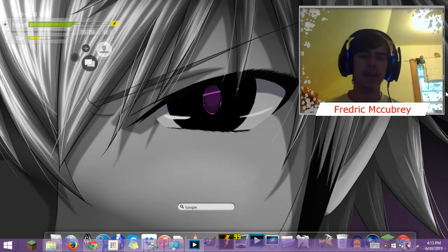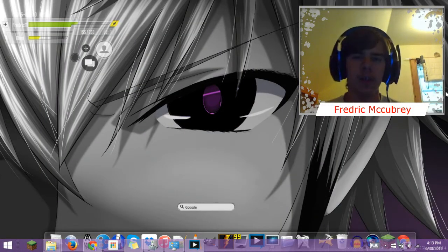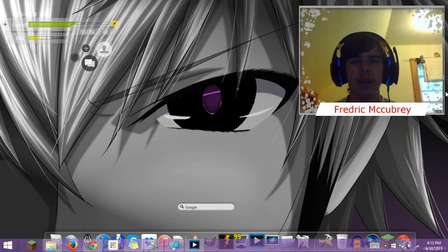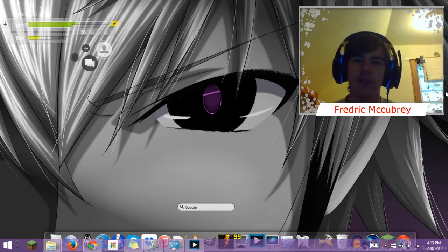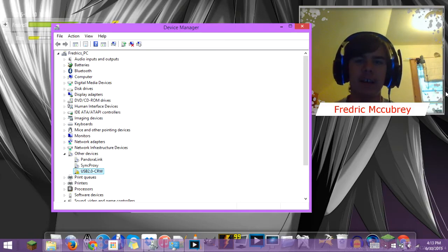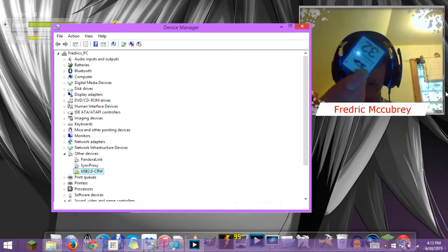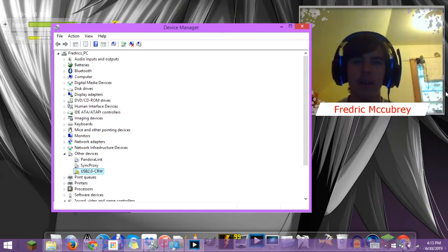Hello dudes and welcome back to another tutorial video. In this video I'm going to be showing you how to get rid of this nasty little error when you plug one of these into your card reader.